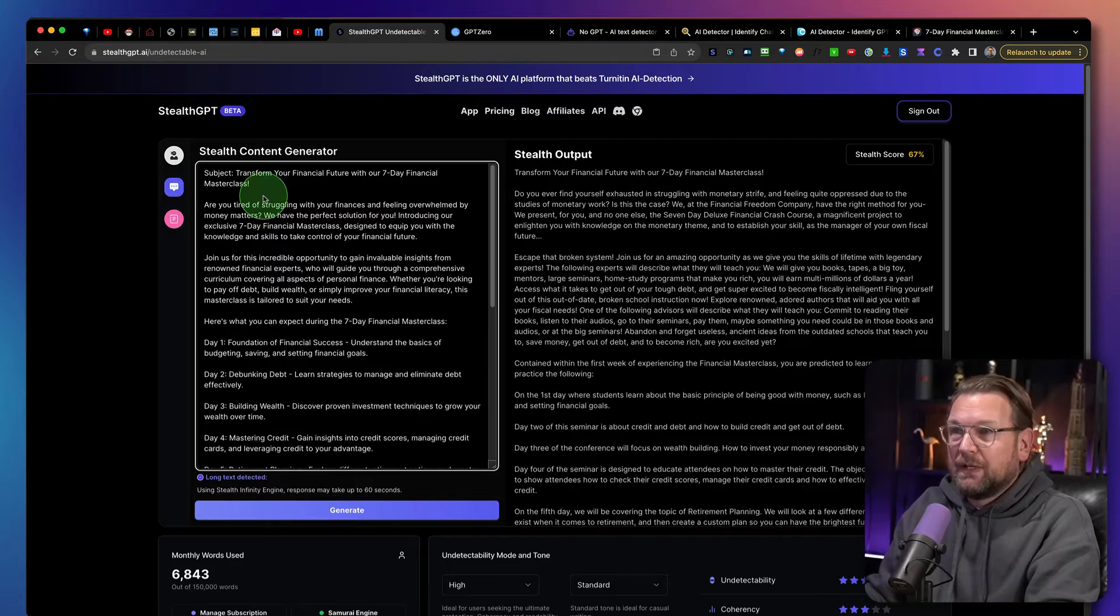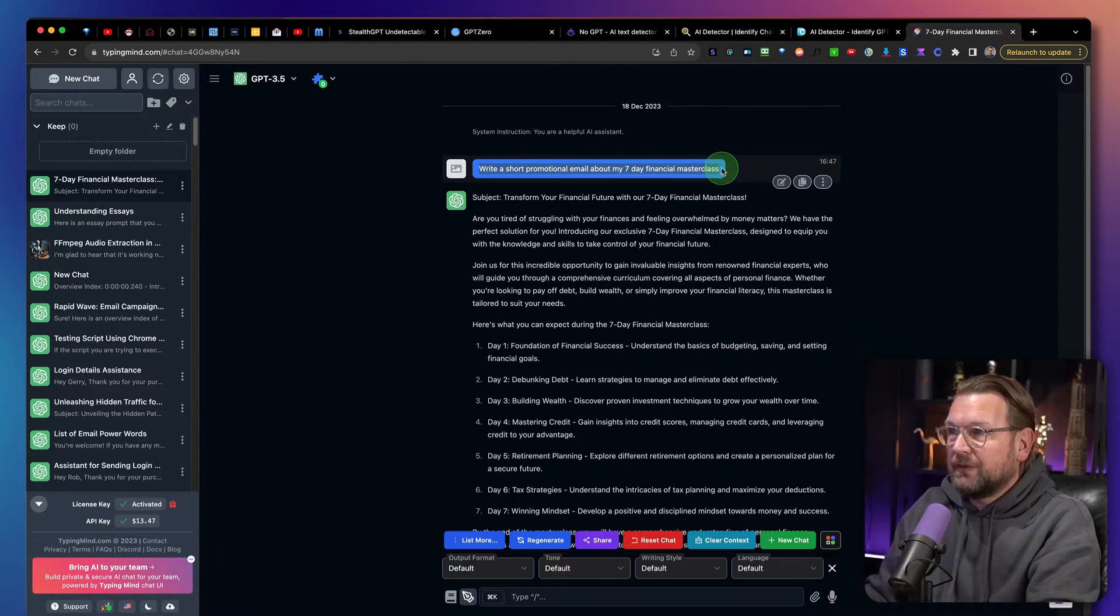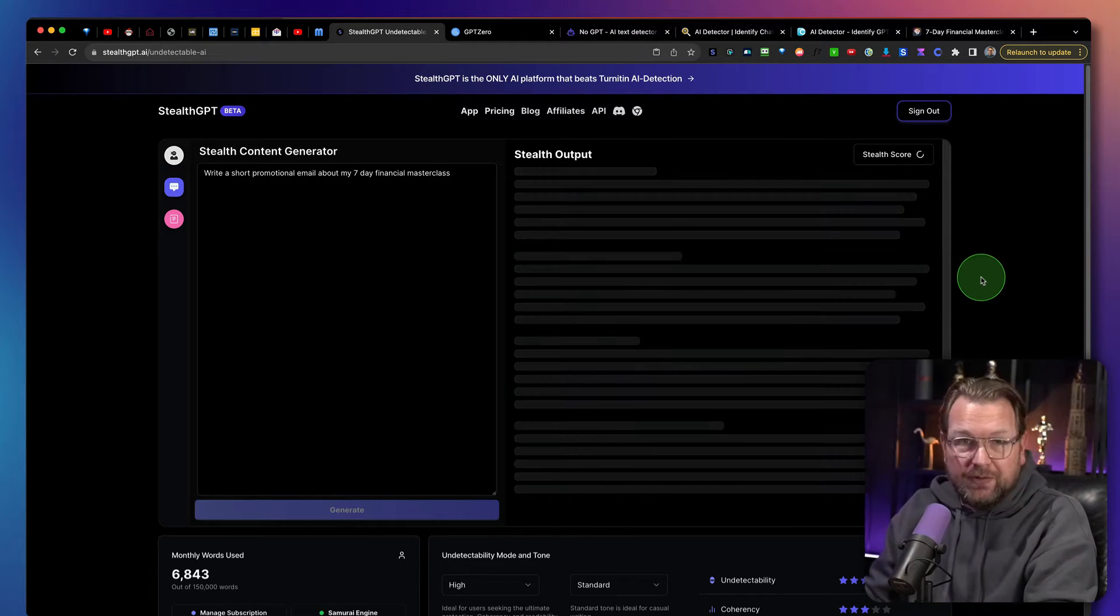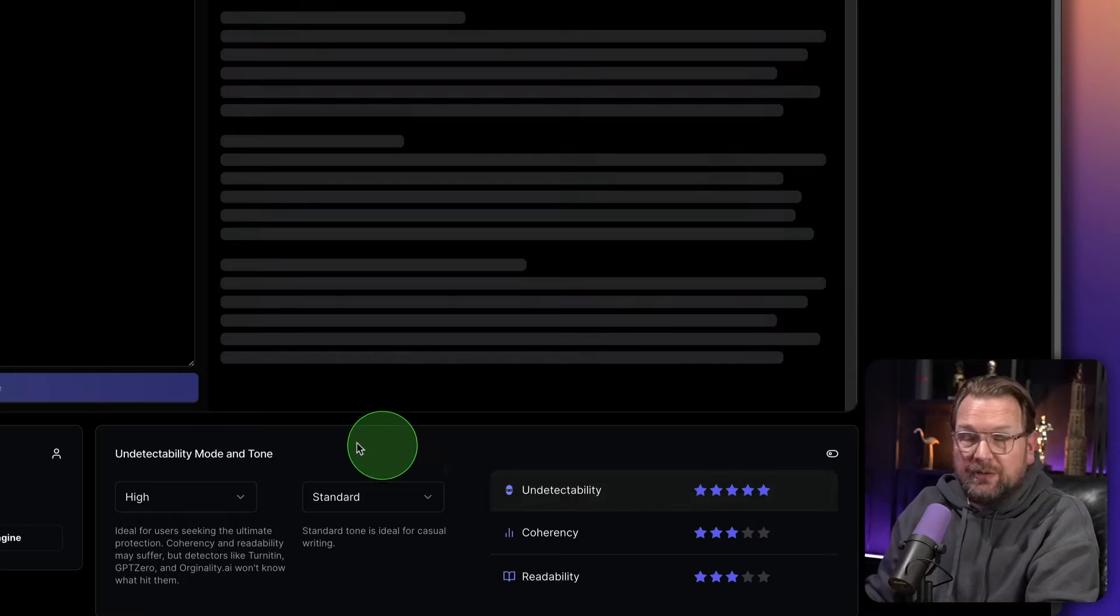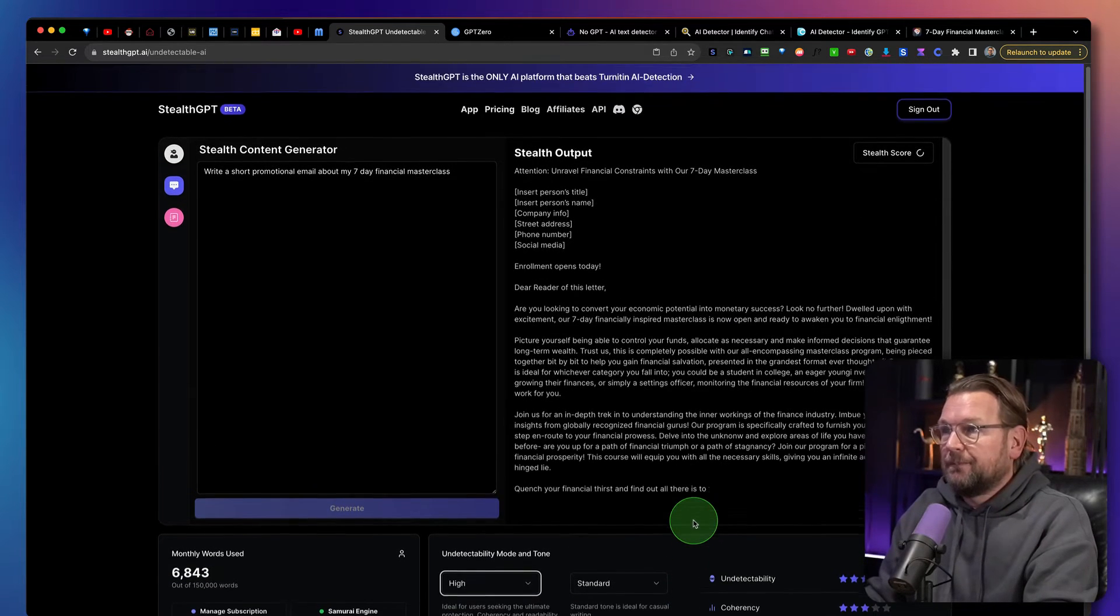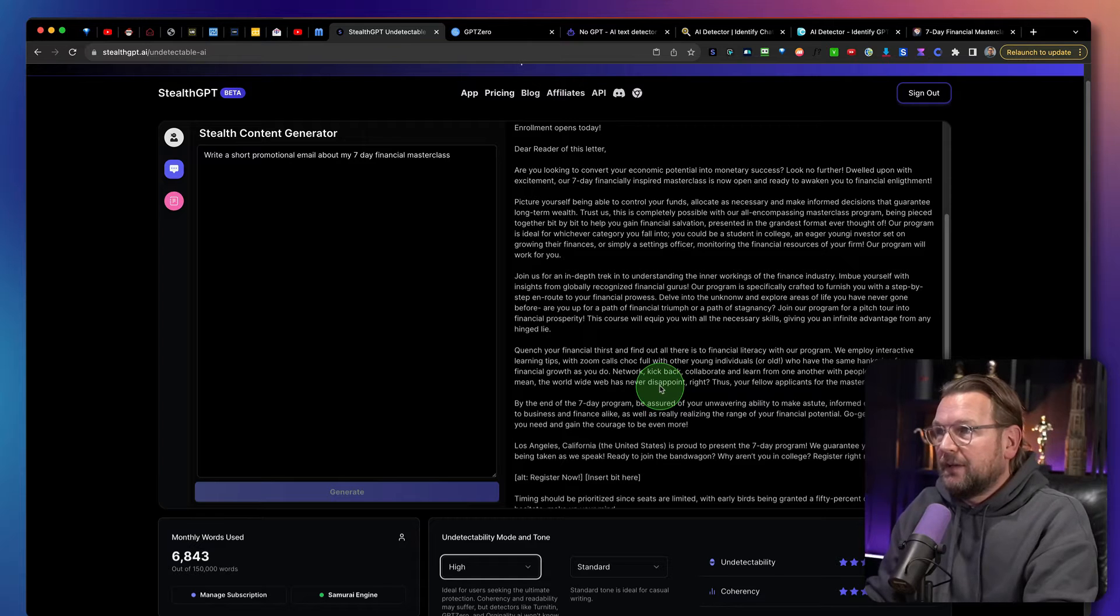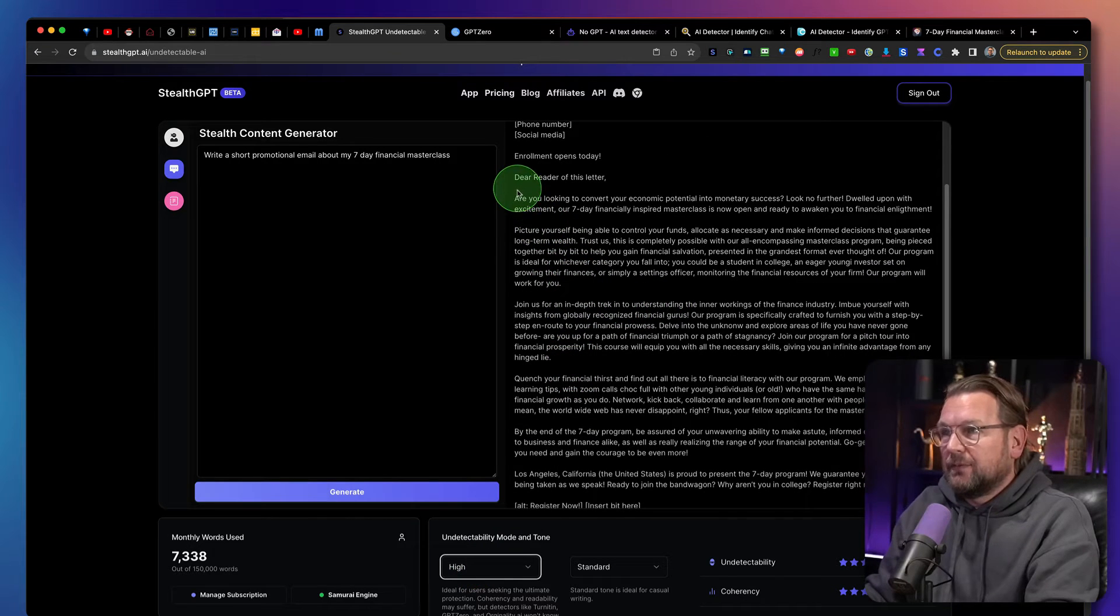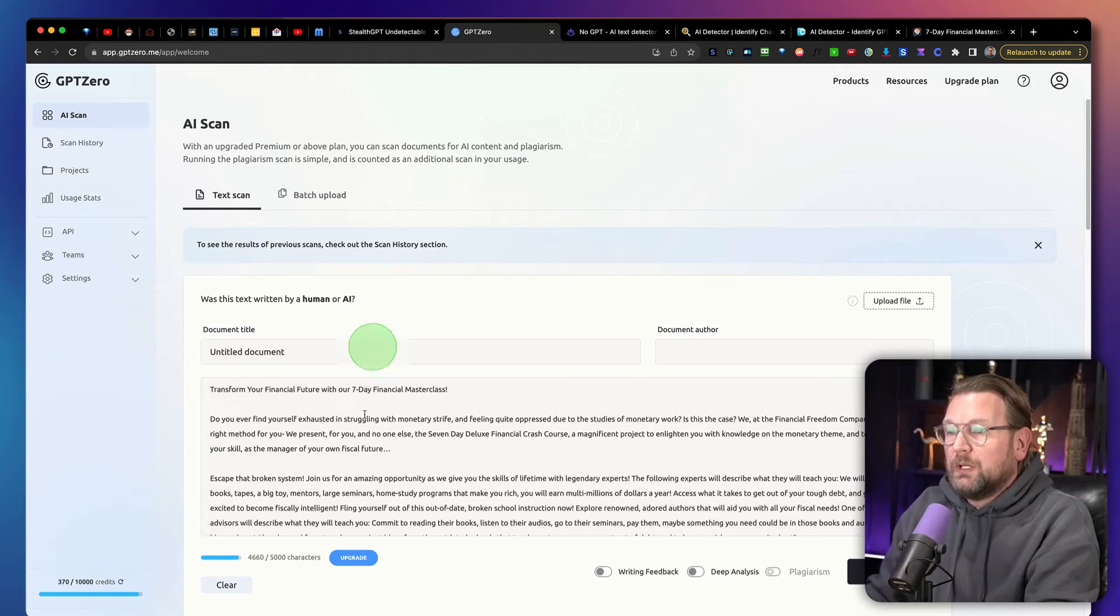So let's say we want to create content here. Let's take the subject here again. So write a short promotional email about the seven day masterclass and let's generate this with the stealth content creator. And again, I've put this now to high undetectable mode so that it is really undetectable. So probably you need to switch between those three, depending on if you like to have it really readable or undetectable. So here you have the content. Are you looking to convert your economic potential into monetary success? Look no further. You see that it hurts to put this on high when you want to read this like a human being. But if you want to use this to rank content, probably that will work better.